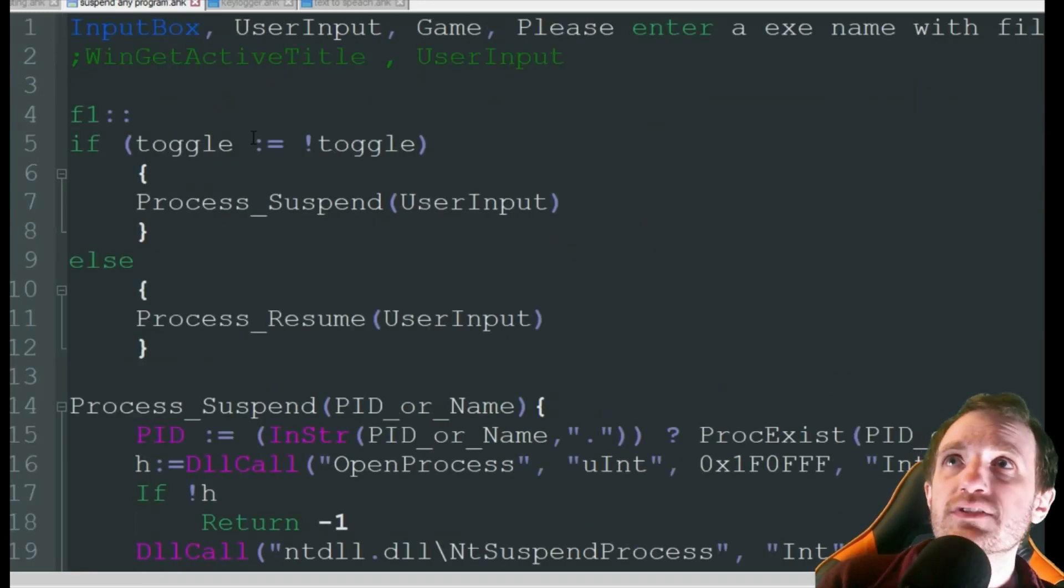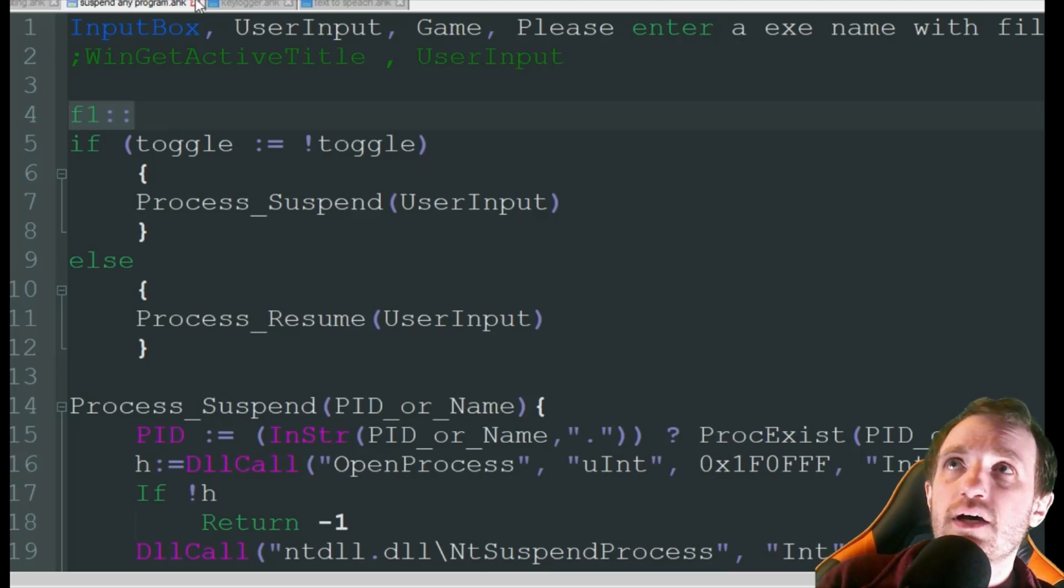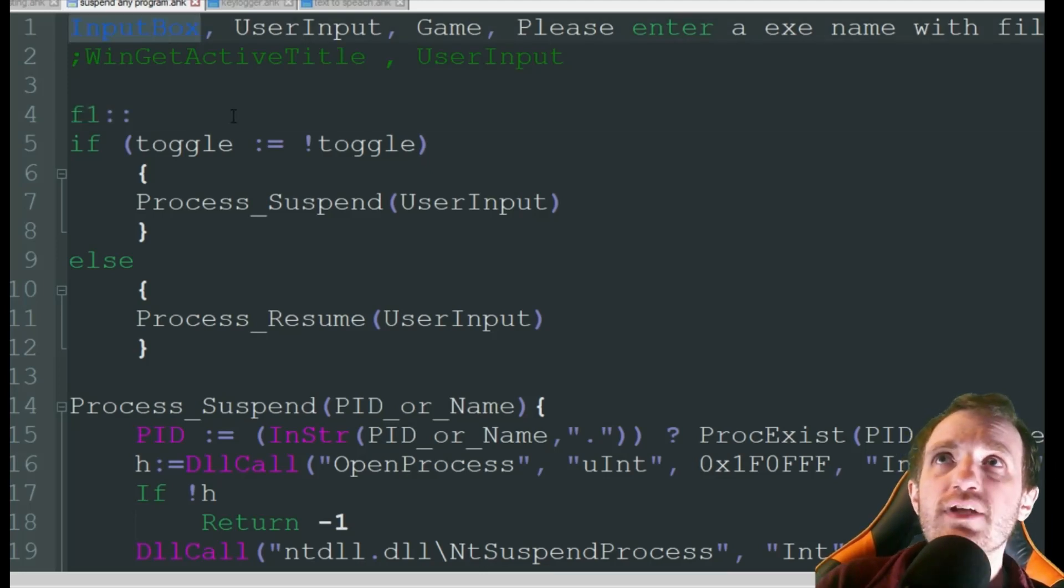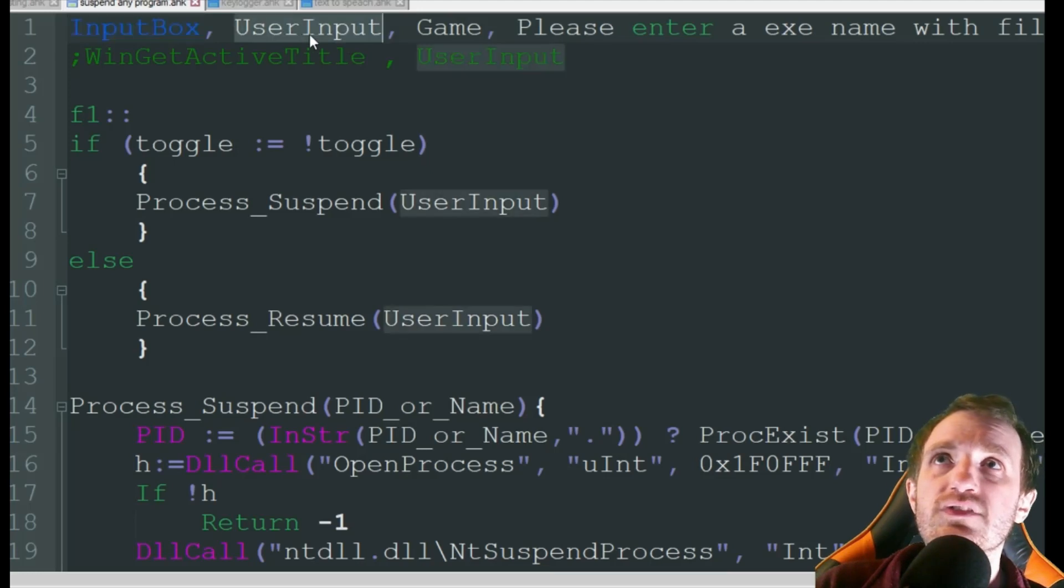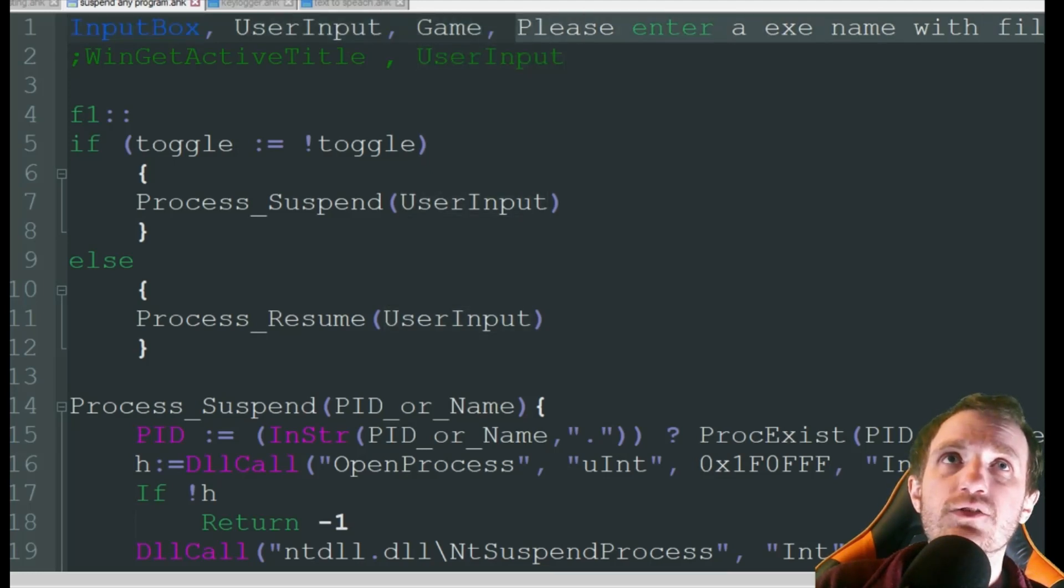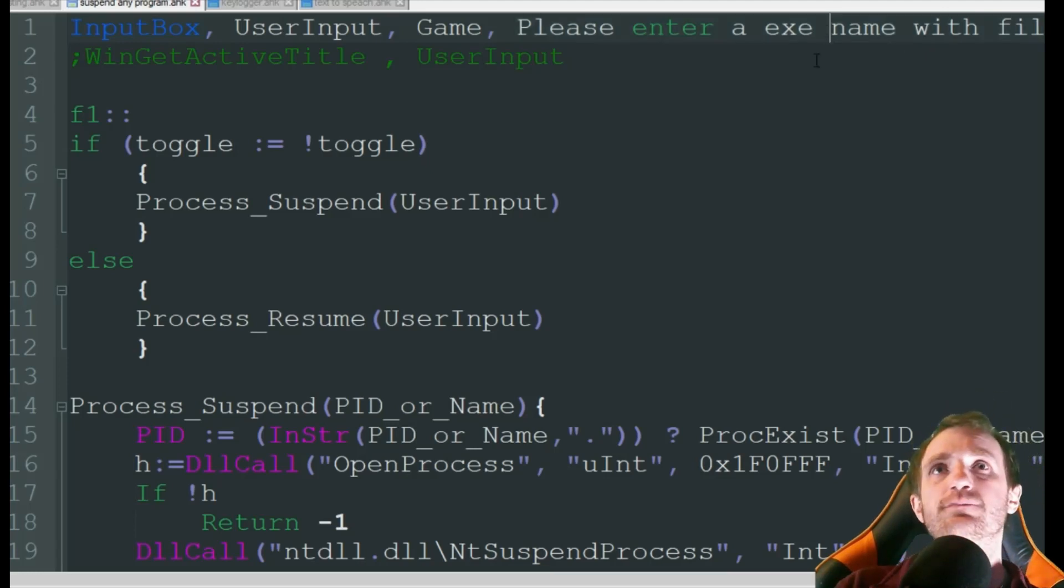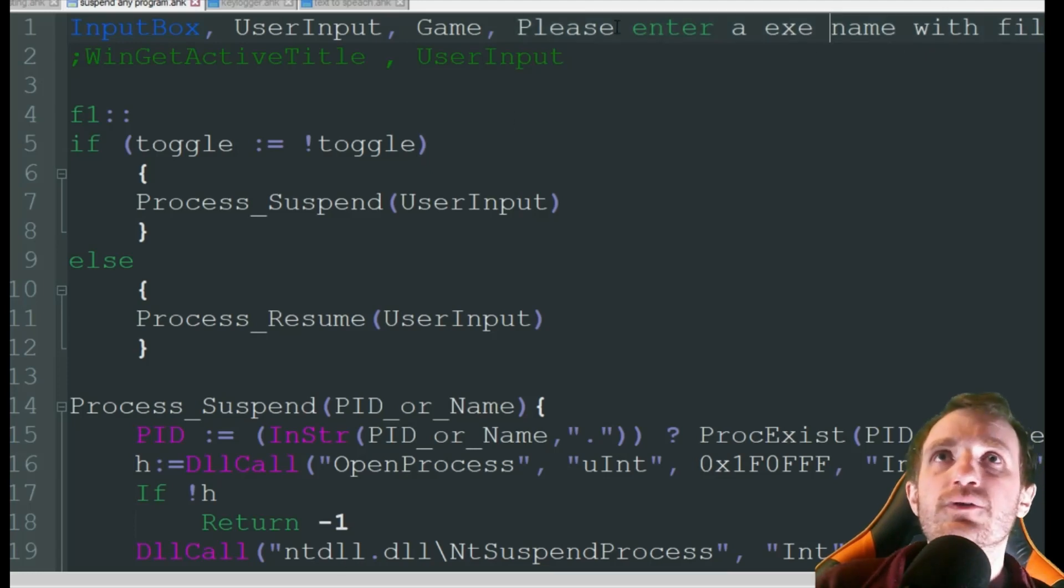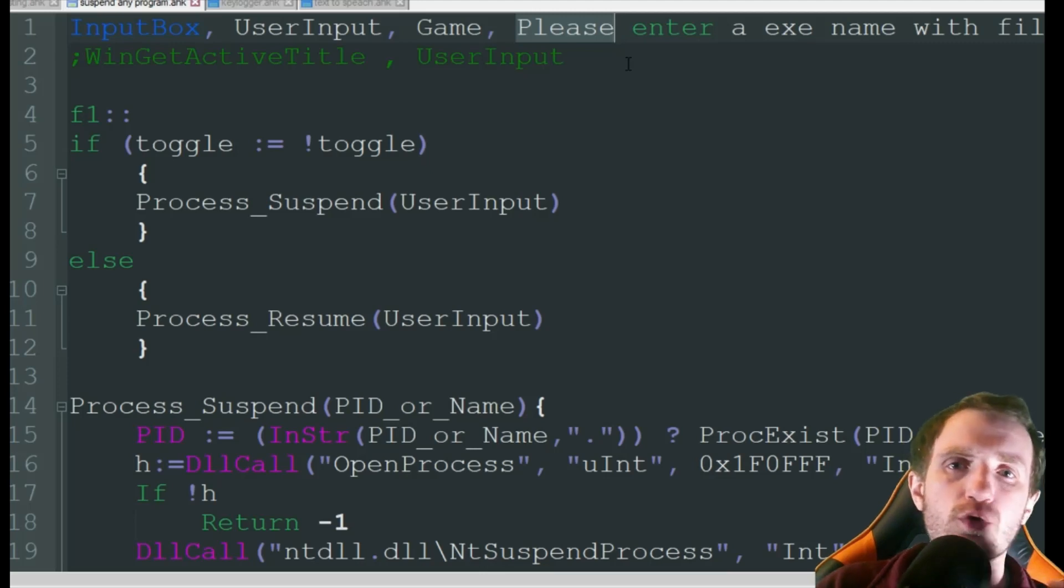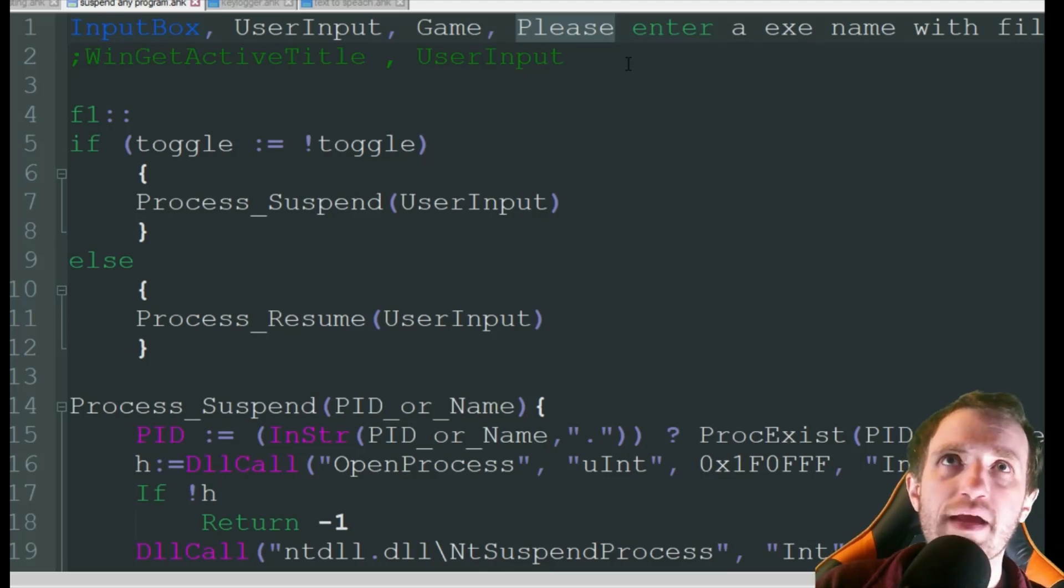So basically all I'm going to really explain is the first thing we're going to do is an input box here and it's going to ask you, it's going to save a variable, what game please enter an executable name with a file extension. Now that would be good if you just only want this program to work on one single executable and nowhere else by accident.